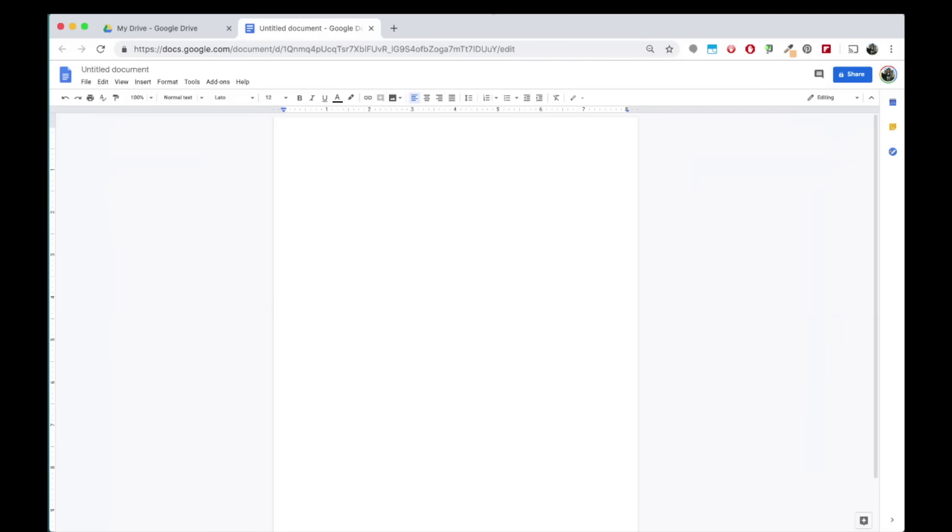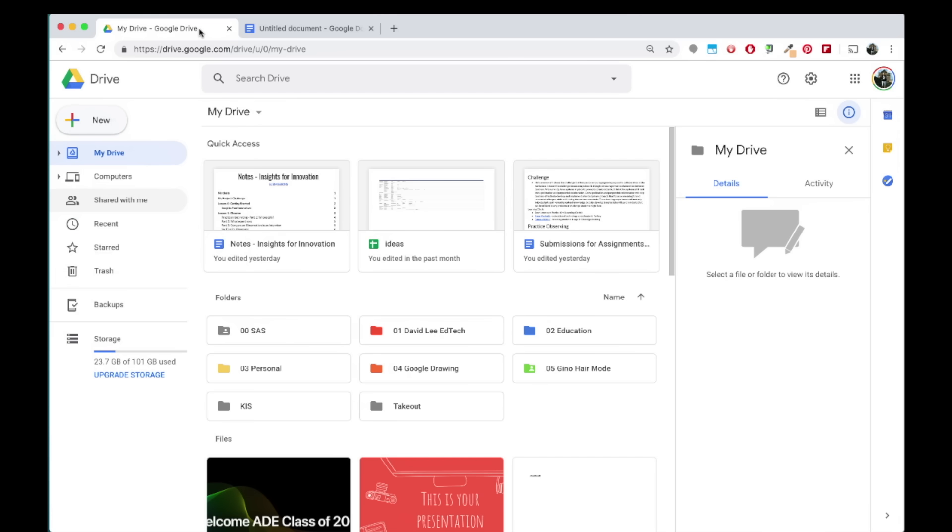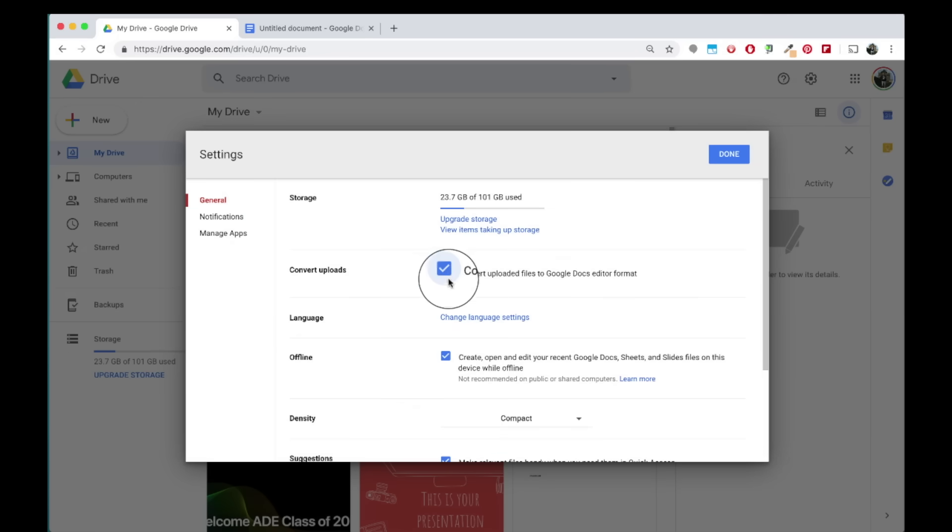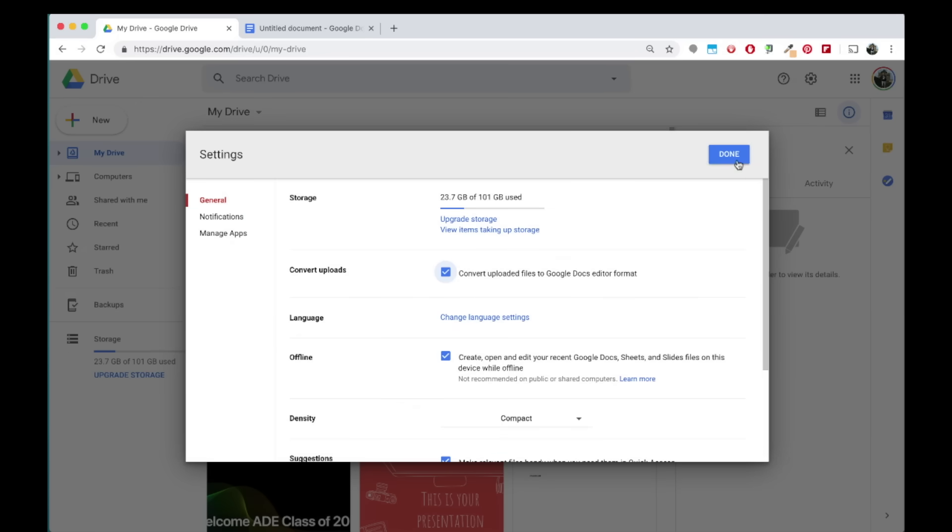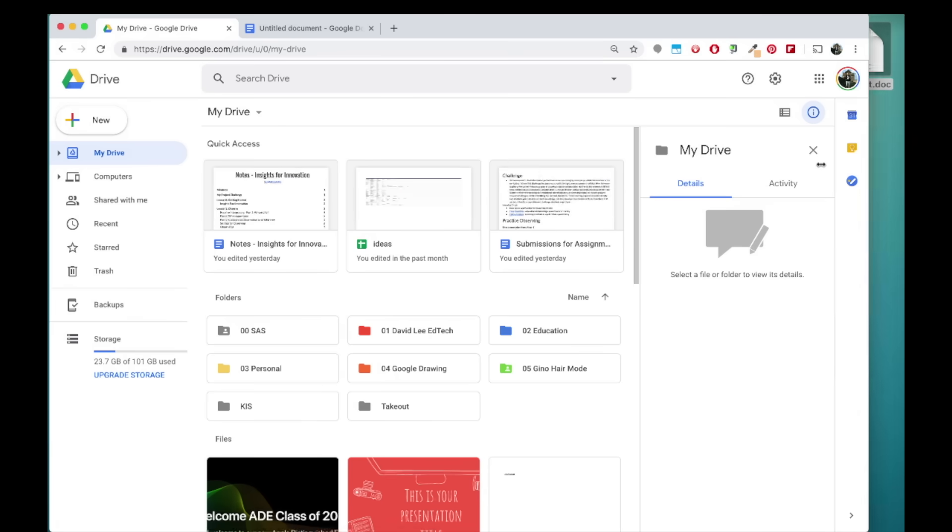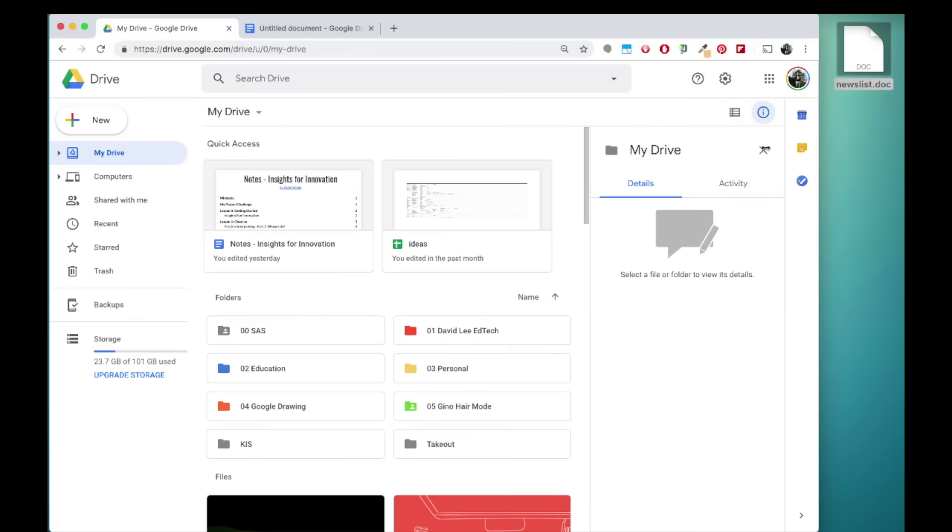If you already have a Word document that you would like to upload in Docs, click on the settings icon, then settings, and check the convert uploads checkbox to convert files like Word Docs into Google Docs editor format. Once you've done that, click done and drag the Word doc into the drive window.